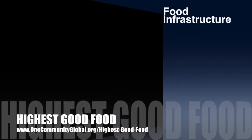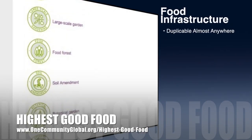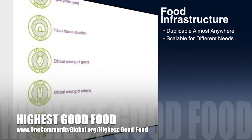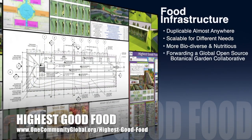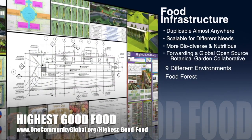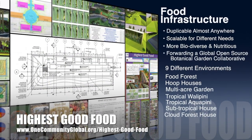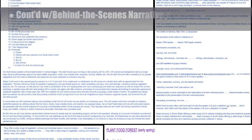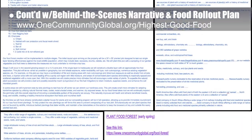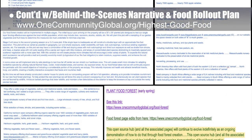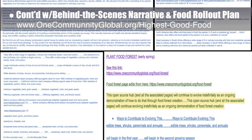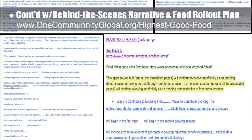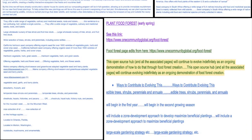One Community's approach to Highest Good Food is duplicable almost anywhere, scalable for different needs, more biodiverse and nutritious, part of forwarding a global open source botanical garden collaborative, and includes nine different free shared and duplicable growing environments. This week the core team continued writing the behind-the-scenes narrative and the detailed food rollout plan for the various stages of development. We reviewed our food forest details, created a list of needed edits, and wrote up the initial food forest rollout and materials and equipment needs plan.